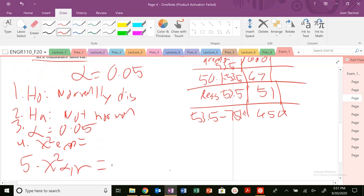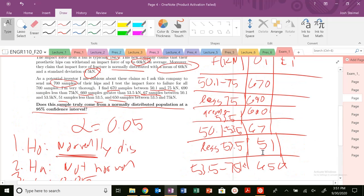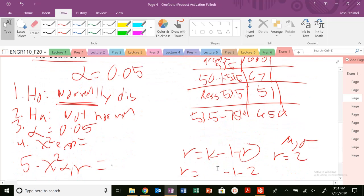What is our nu here? Nu equals k minus 1 minus r. This question involves a normal distribution, so we're fitting parameters mu and sigma — that means r equals 2. So nu equals k minus 1 minus 2. Our possible number of outcomes are 1, 2, 3, 4, 5, 6 — so k equals 6. Therefore, nu equals 6 minus 1 minus 2, which equals 3.